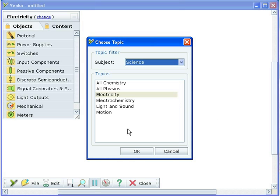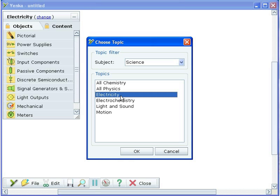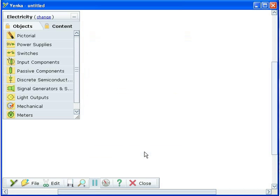Yanka Science lets you model a limitless range of electric circuits on screen. Choose electricity from the available topics.